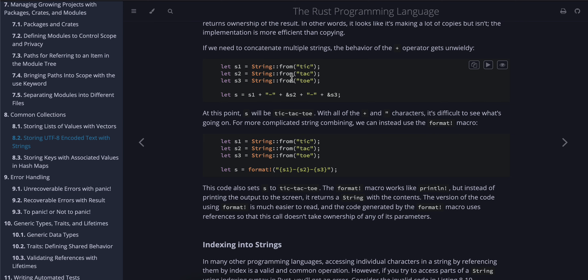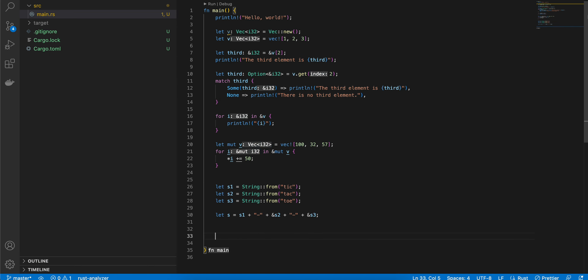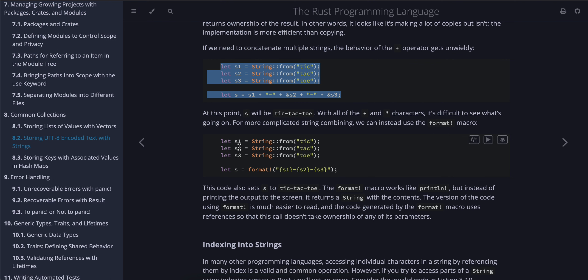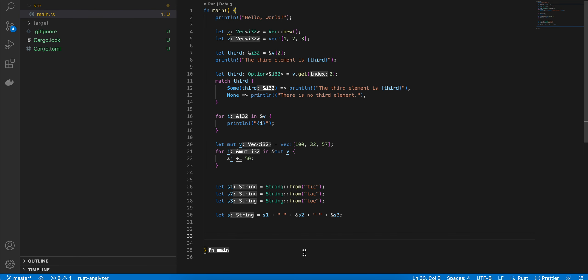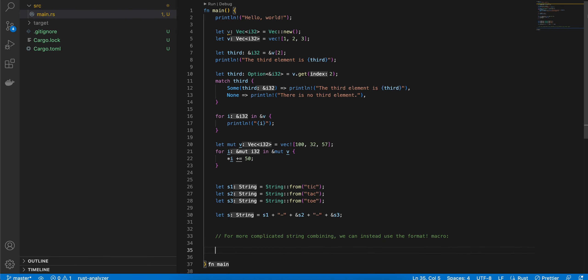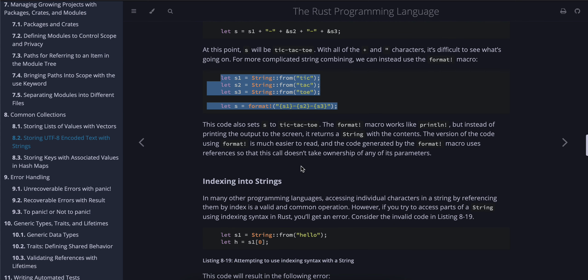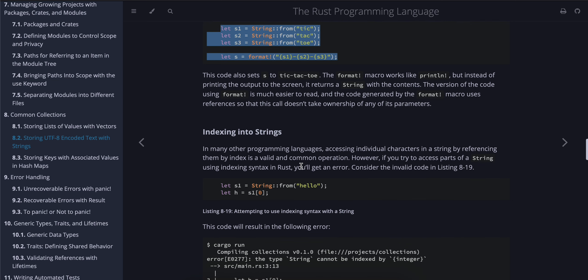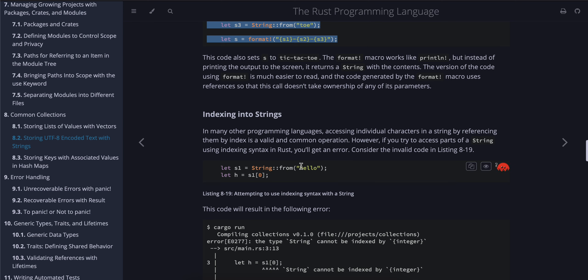If we need to concatenate multiple strings, the behavior of the plus operator gets unwieldy. At this point, s will be "tic-tac-toe". With all the plus and quote characters, it's difficult to see what's going on. For more complicated string combining, we can use the format! macro.